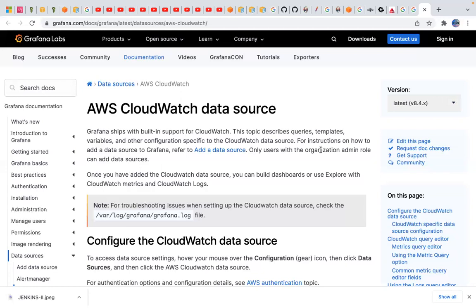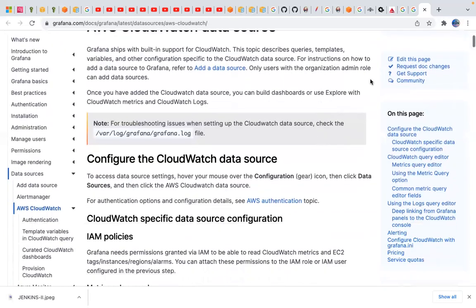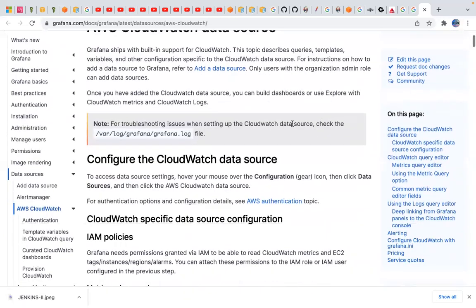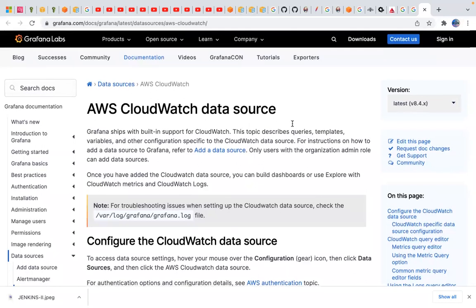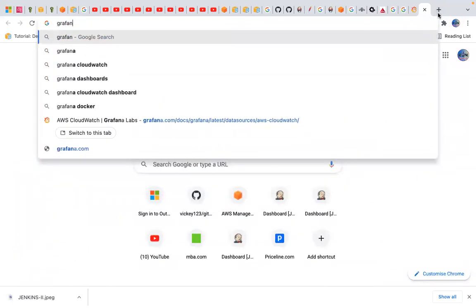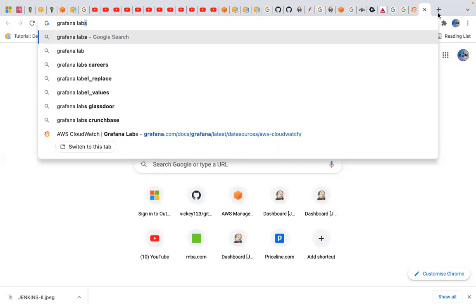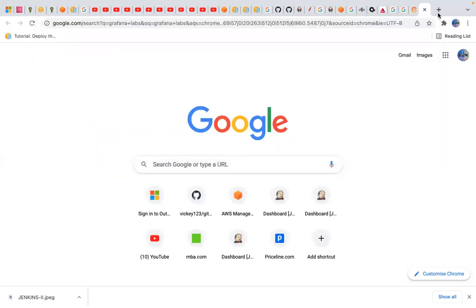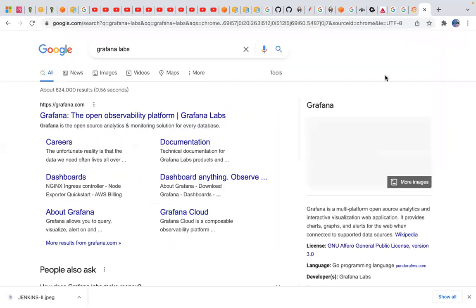I want to save that configuration so next time I can reuse it to create a dashboard. For that, I'll go to Grafana Labs.